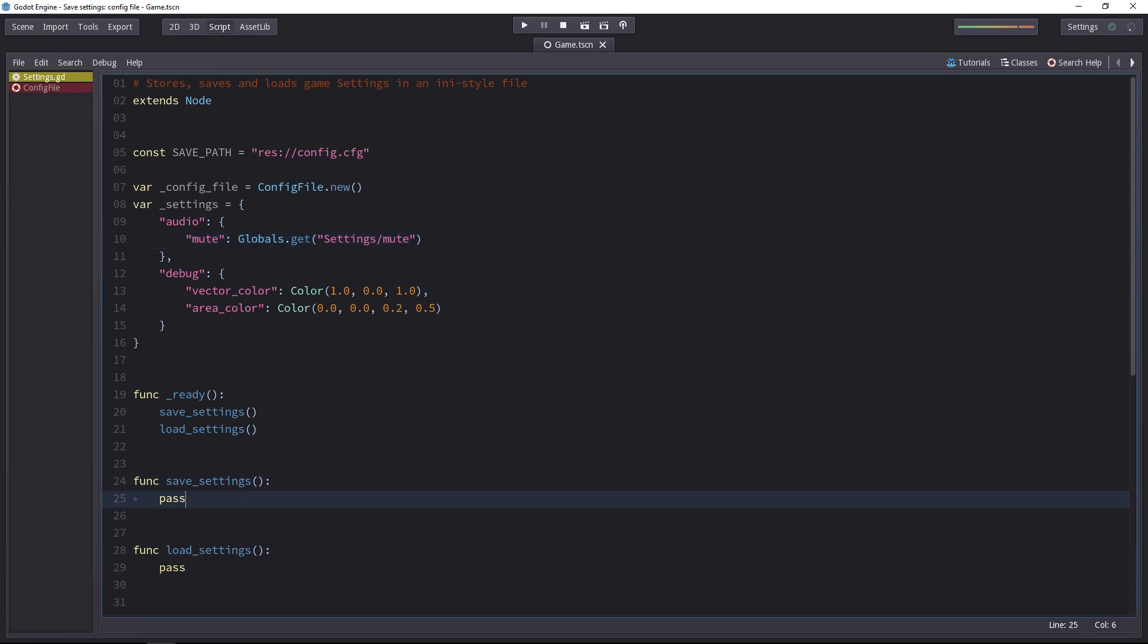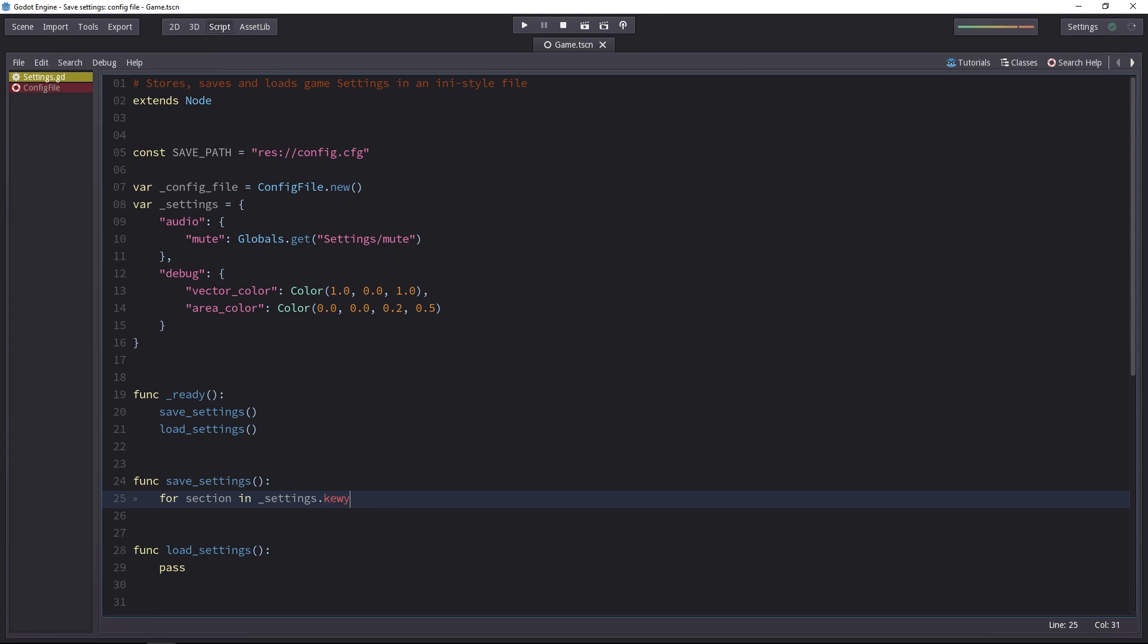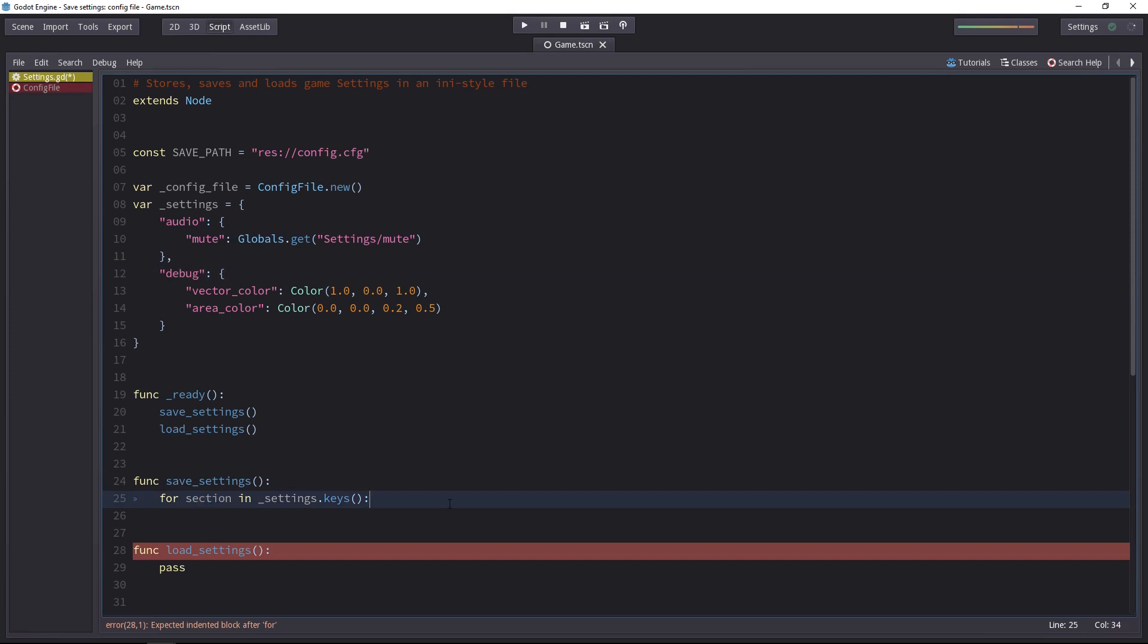So let's go to the save settings function and start with a first for loop to get the section. For section in the settings dictionary. We'll use the keys method to get all the keys there. In this for loop, you will first get the audio and then the debug value inside of section.